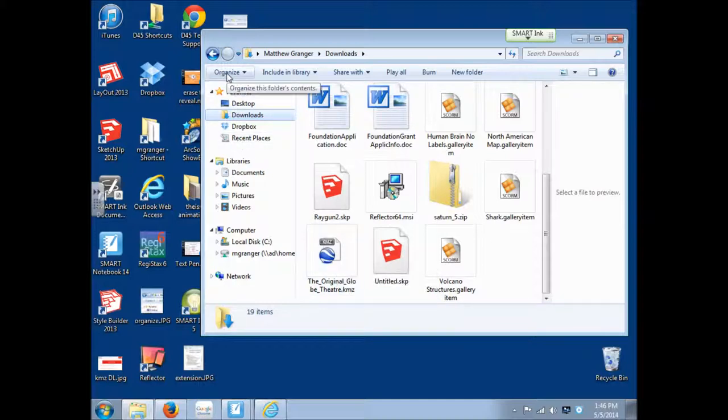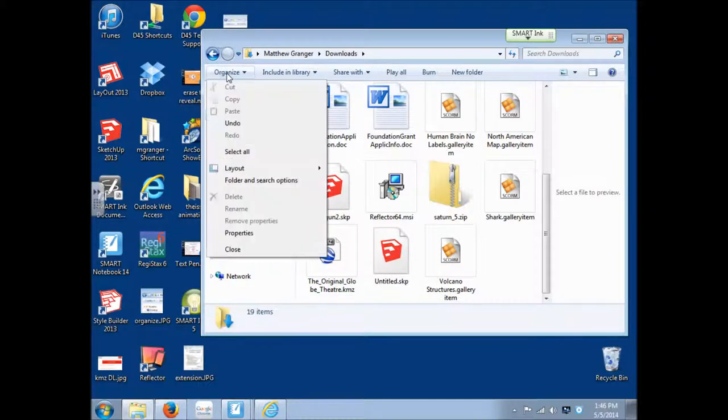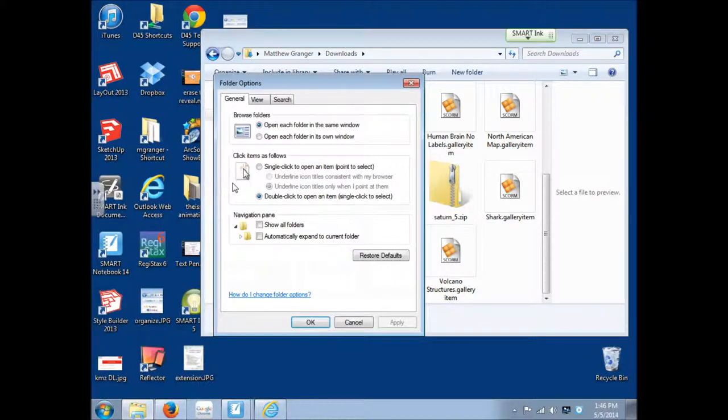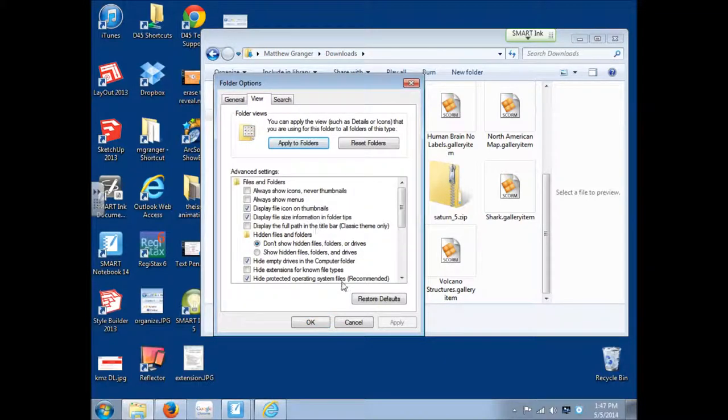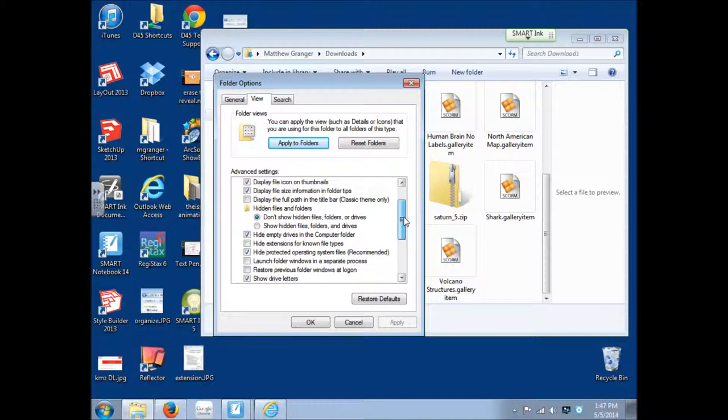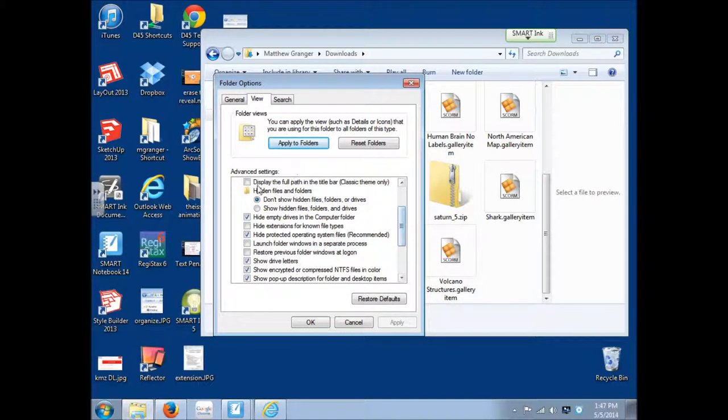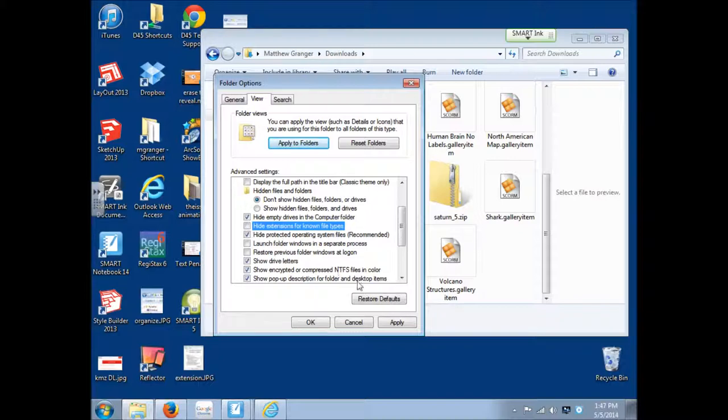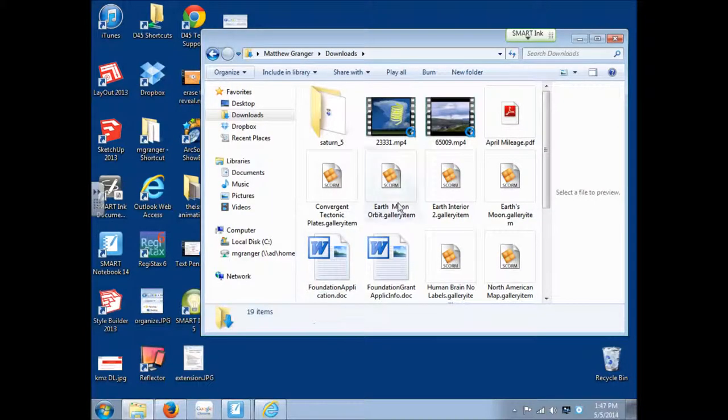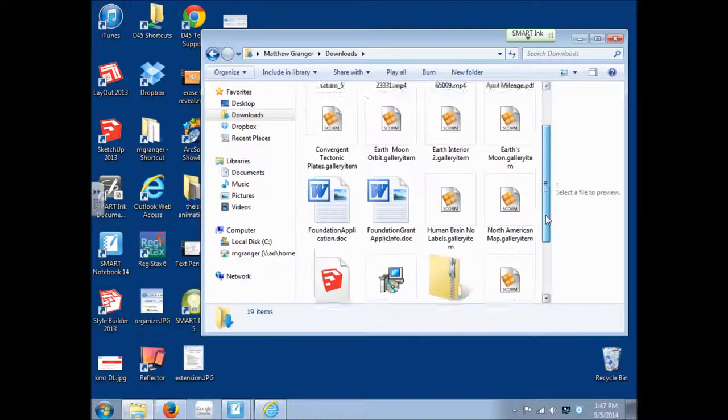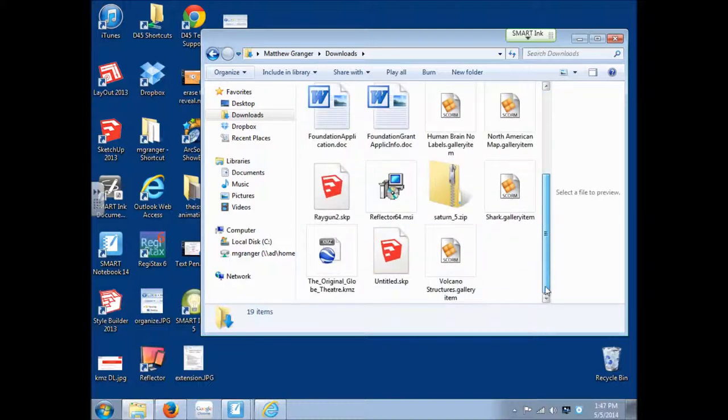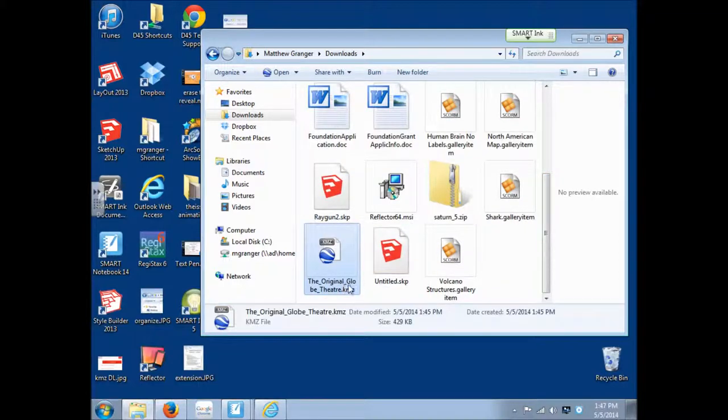So to get that, we have to go here to the organize in the top left. And then select the folder and search options. And then go to the view tab. And then we're going to scroll down here. Right below this hidden files and folders. We're going to come down right here to this one. Hide extensions for unknown file types. And yours is probably already checked. So we're going to uncheck that. So now it will show the extensions. So I'm going to click OK. And now in yours, you will see the extensions show up.